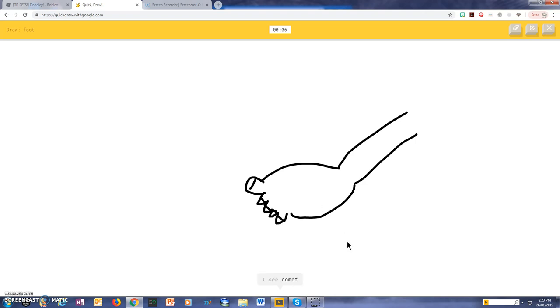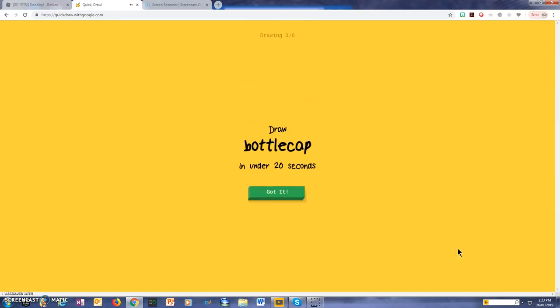I see a comet, I see a dragon. Sorry, I couldn't guess it.